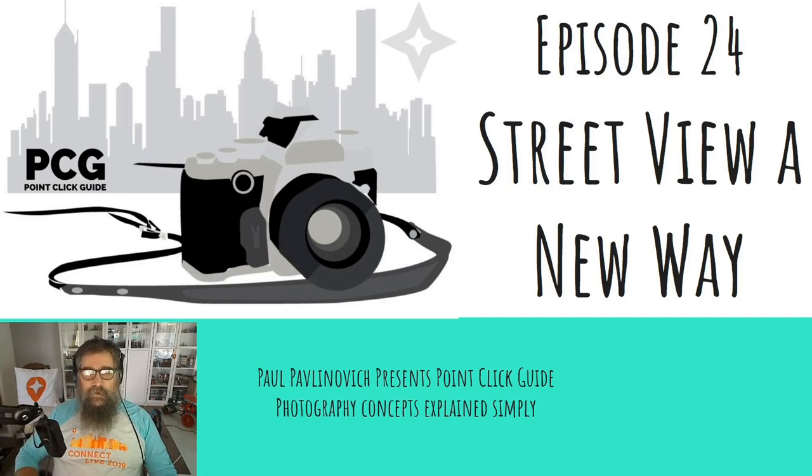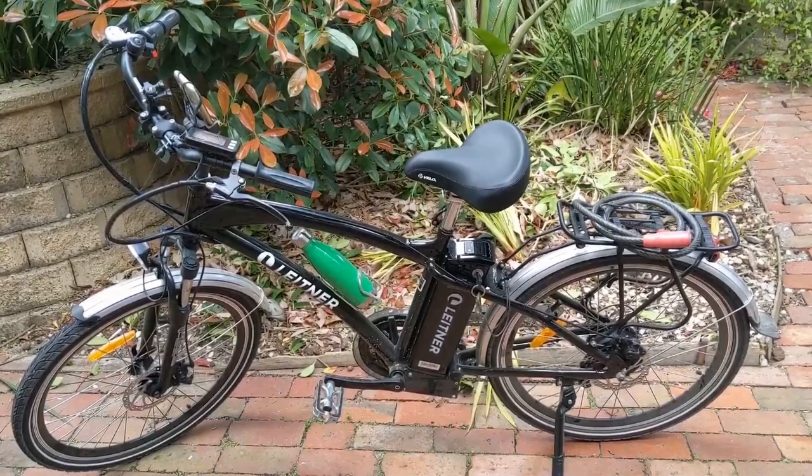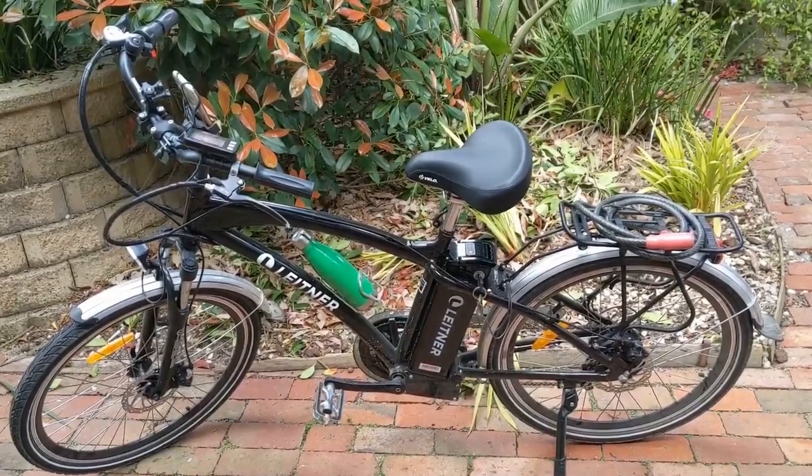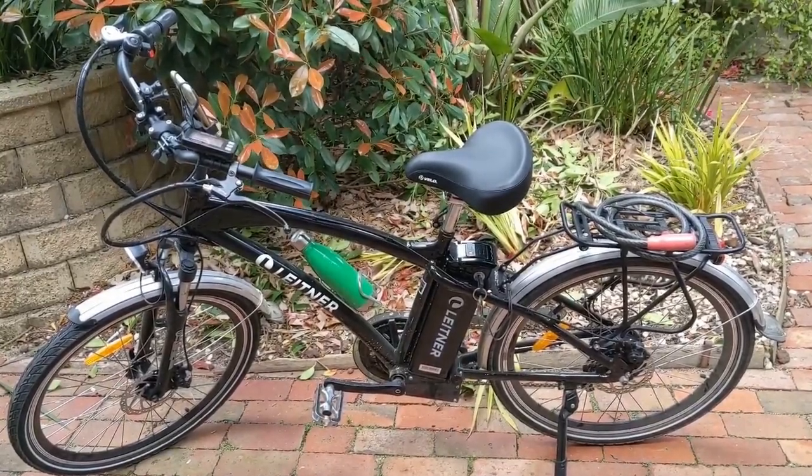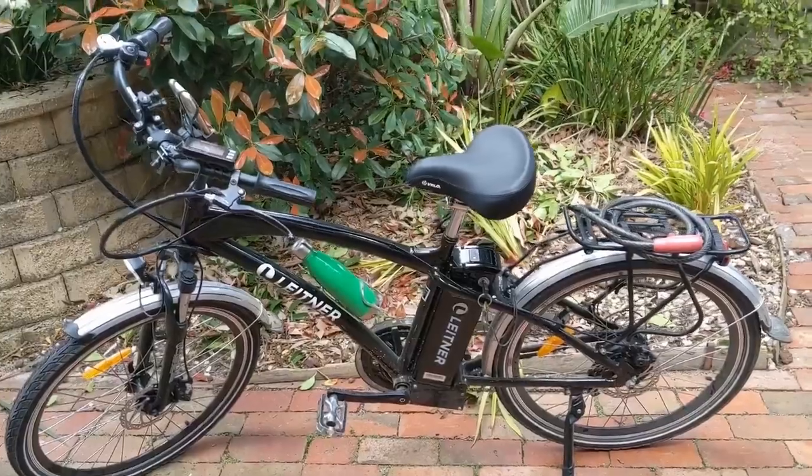Hey, welcome to episode 24 of Point Click Guide. This time we're going to talk about a new way to create Street View blue lines. Google is releasing a new kind of Street View creation with your phone. This is the machine I use to make it because I do bike paths and trails.